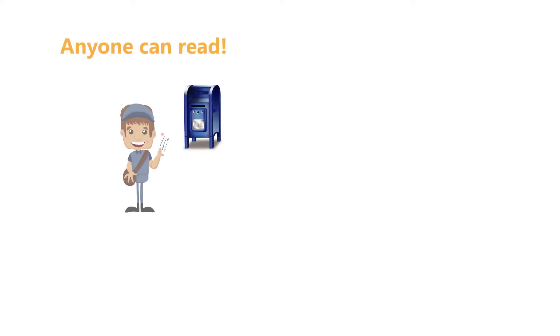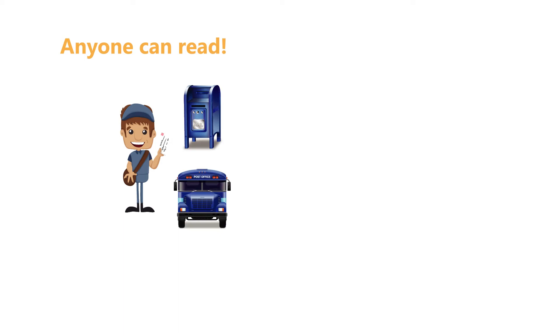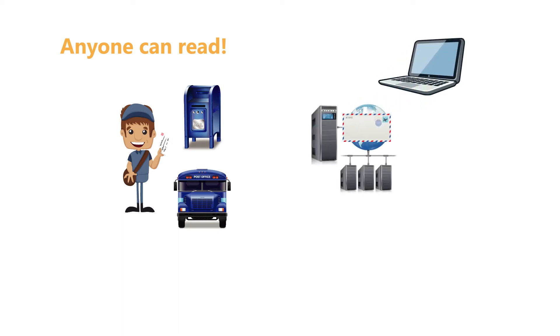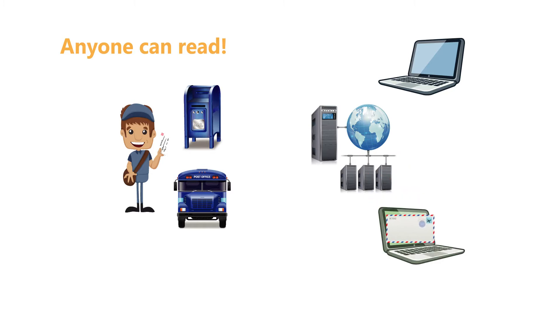Mailmen, letter sorters, associates and others are like servers and other components the email passes. Everyone can read and manipulate the email.